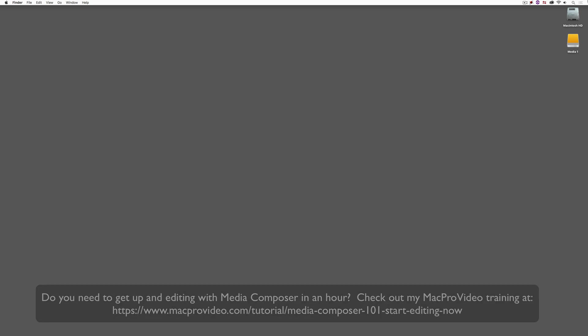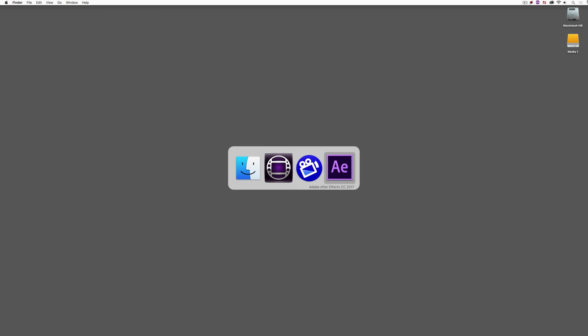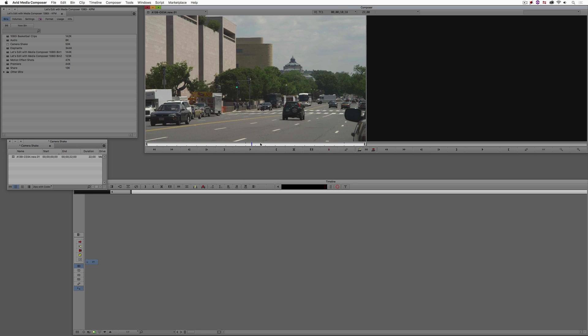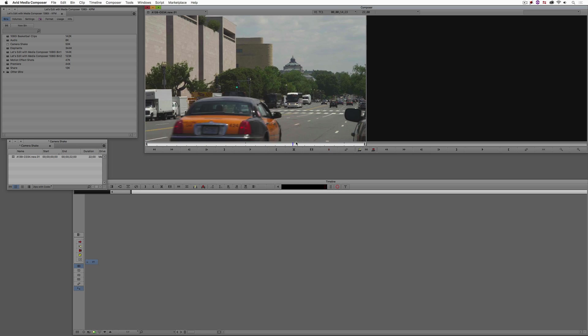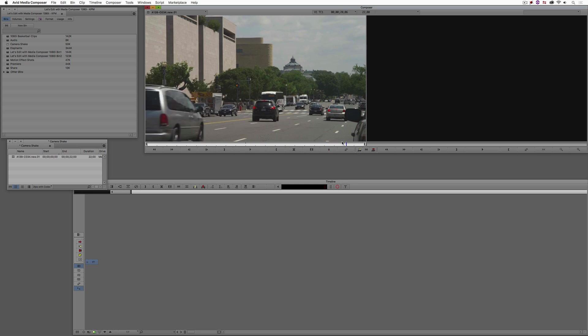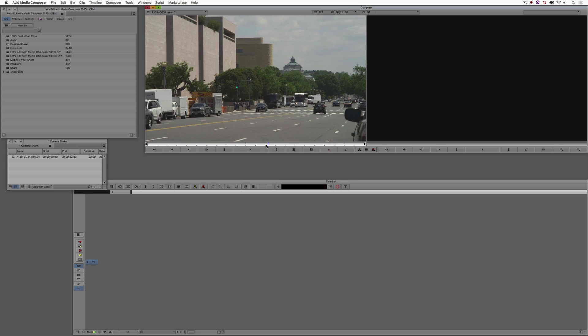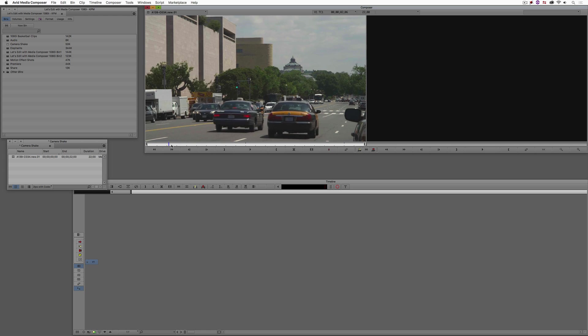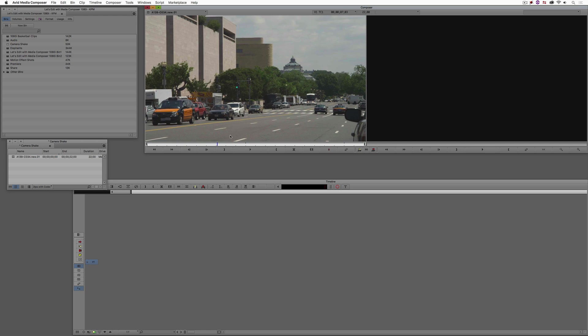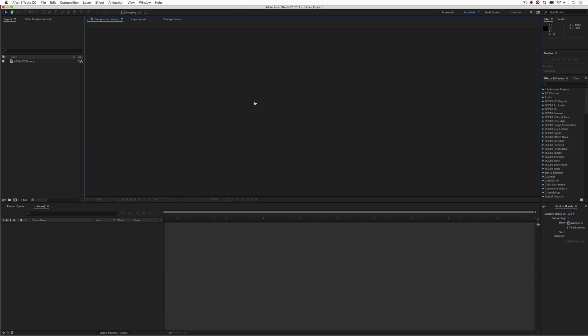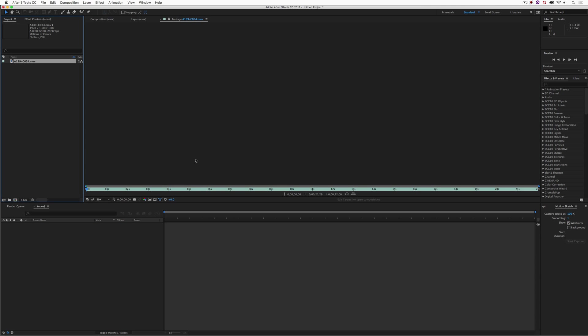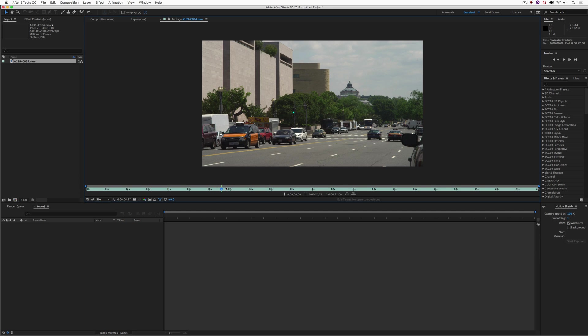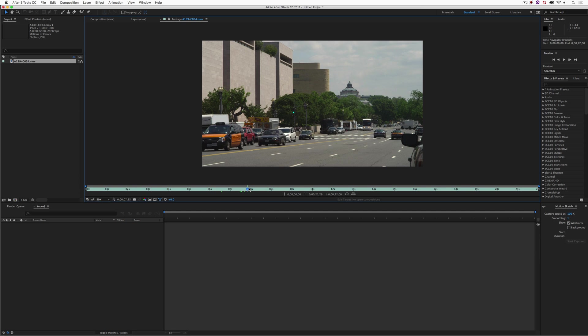Alright, so let's Command or Alt and Tab into Avid Media Composer. And this is the shot, again, much like you saw in the intro that we're going to be working with. Now to set up our camera shake, you can either work with the footage or without it, it doesn't really matter. But what I have done here, I'm just going to hide Media Composer, and let's head into Adobe's After Effects.